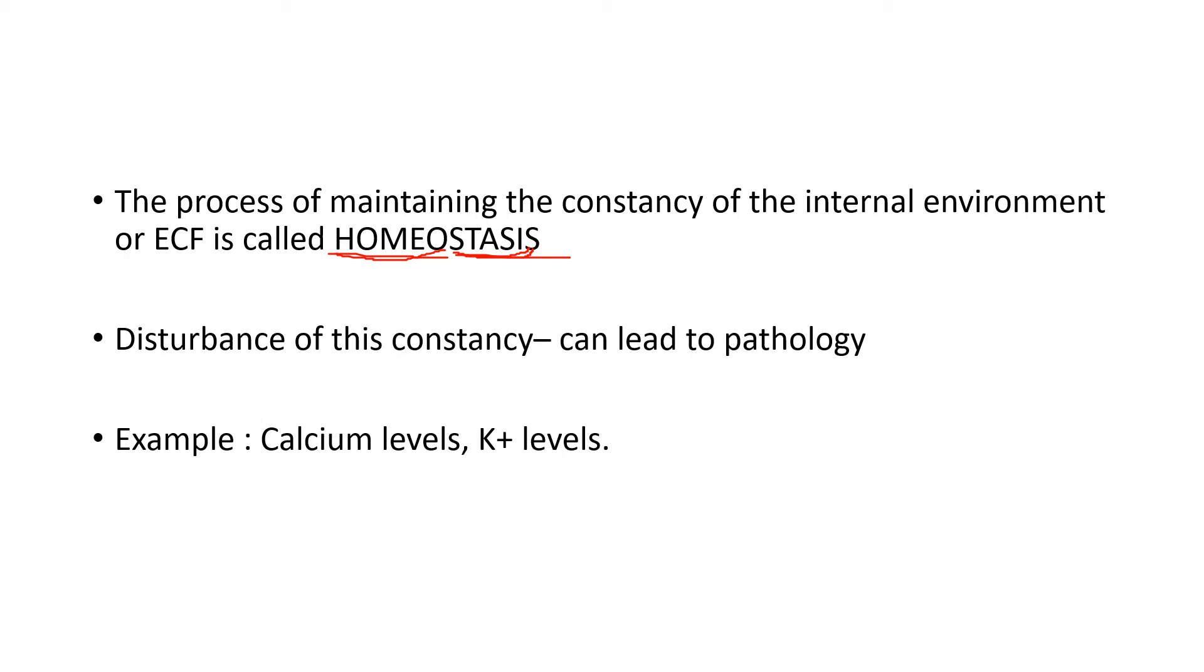If it goes high, that can affect a person's heart. Similarly, with potassium, if it goes low, that can affect a person's muscle. They can get muscle cramps and so on. If it goes too high, it can affect their heart. So, any discrepancy of normal will lead to pathology.